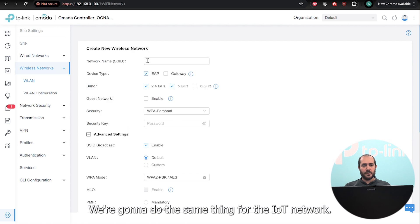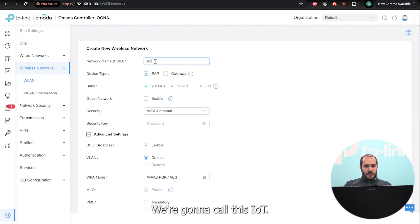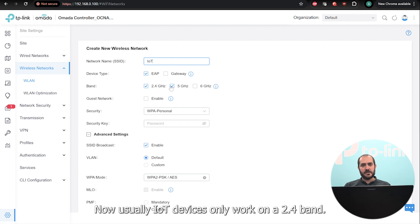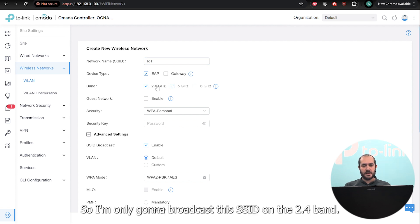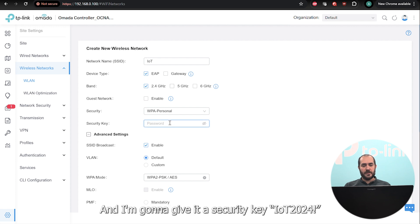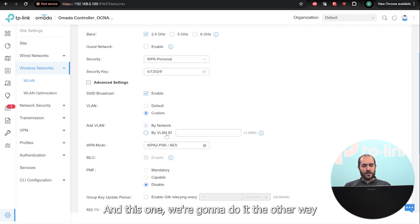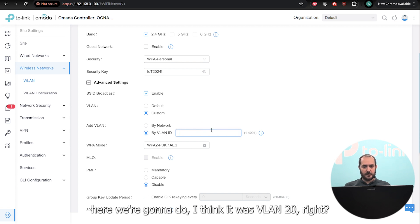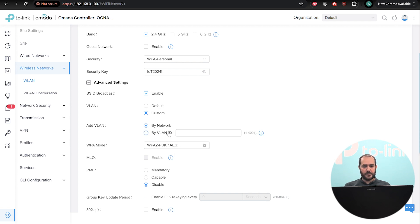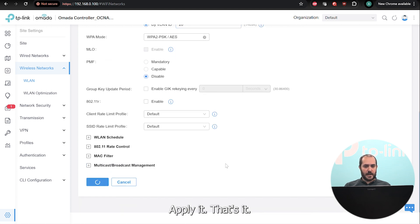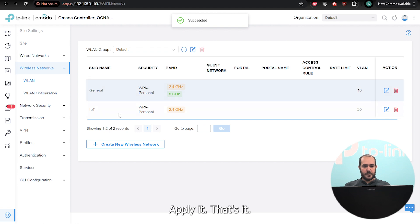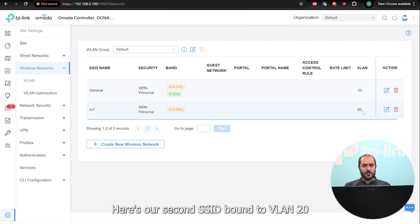We're going to do the same thing for the IoT network. We'll call this SSID 'iot'. Usually IoT devices only work on the 2.4GHz band, so I'm only going to broadcast this SSID on 2.4GHz. I'll give it a security key of 'iot2024!'. Down here we'll go to VLAN — this time we'll do it by VLAN ID. VLAN 20, so we put VLAN ID 20 and apply it.